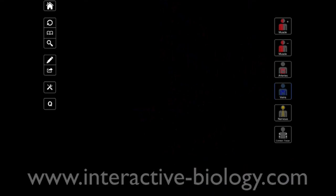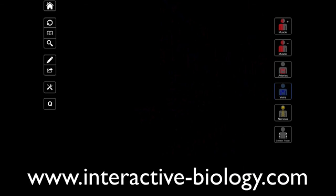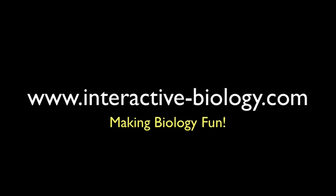If you want more videos like this and other resources to help make biology fun, you know what to do — head on over to the website, interactive-biology.com. This is Leslie Samuel. That's it for this video, and I'll see you in the next one.